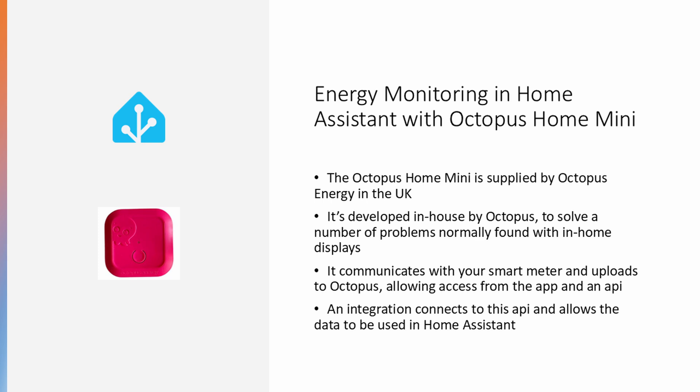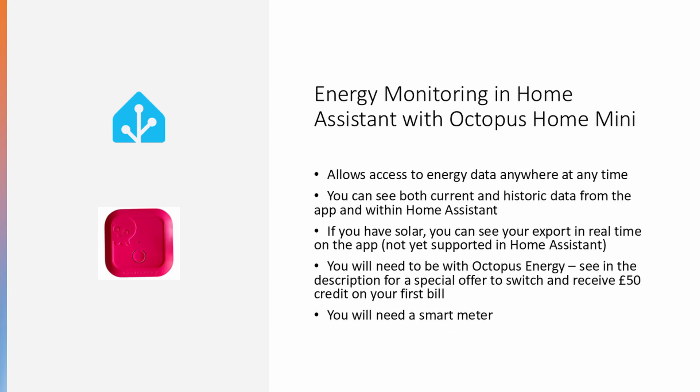An integration connects to this API and allows the data to be used in Home Assistant. It allows access to energy data anywhere, at any time. You can see both current and historic data from the app and within Home Assistant. You can see solar export in real time on the app, which is not yet supported within Home Assistant.